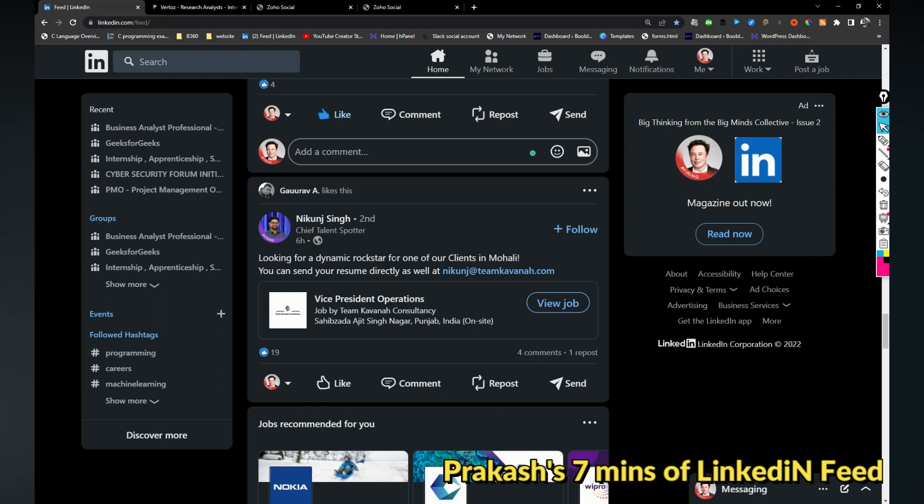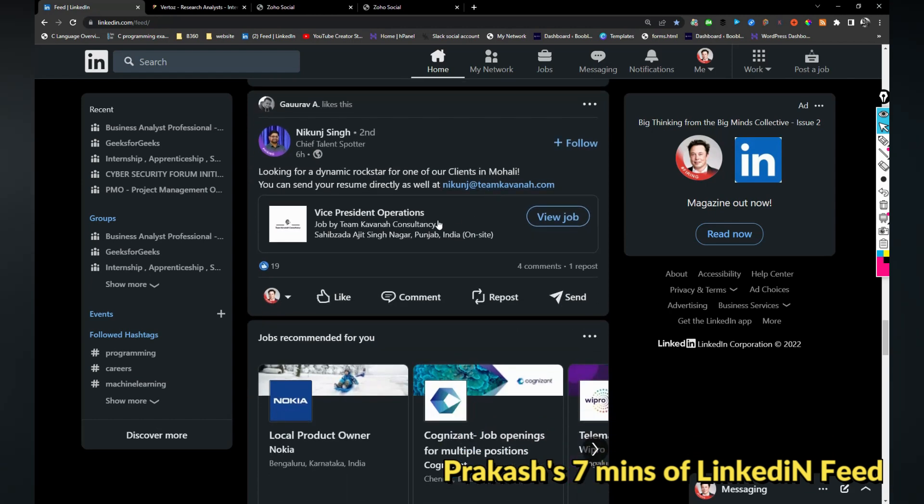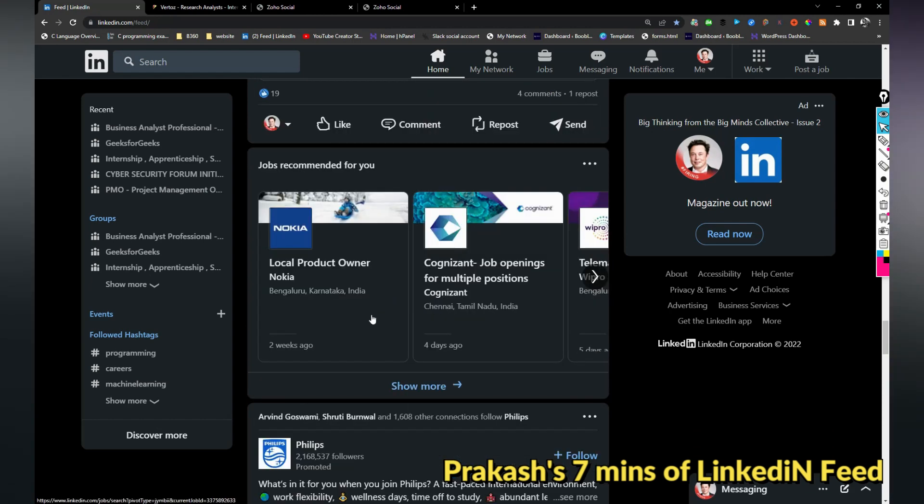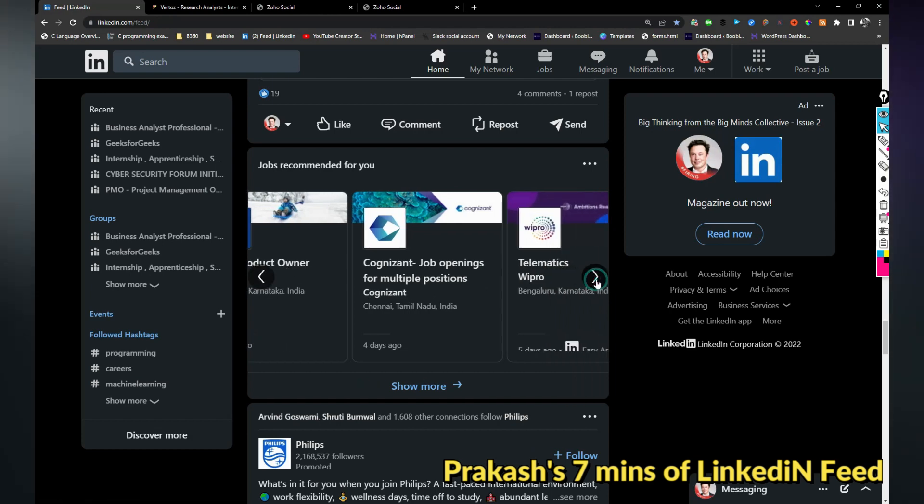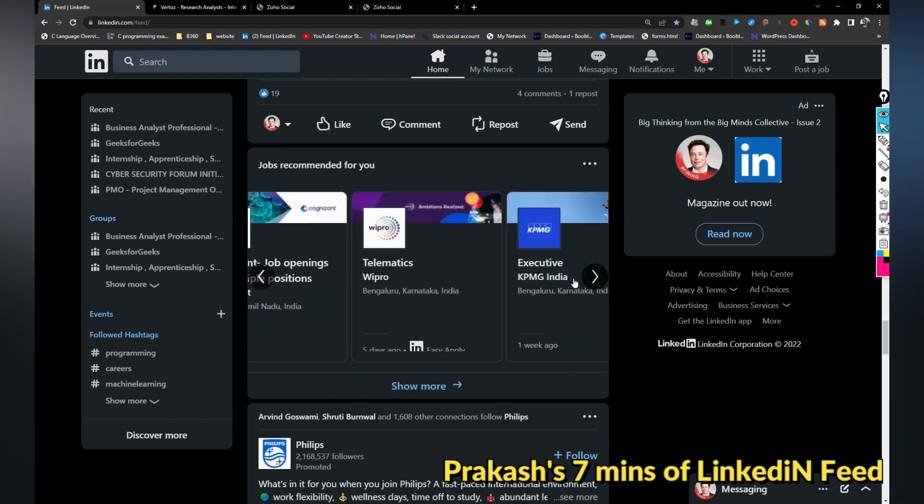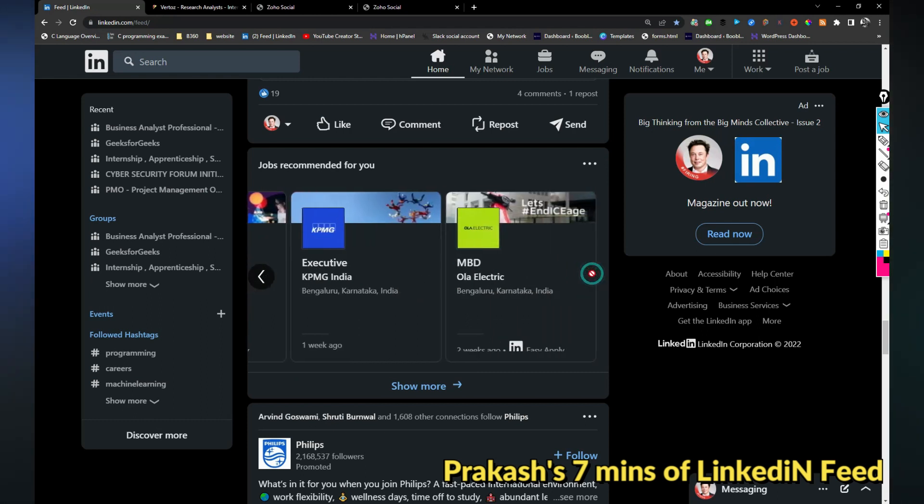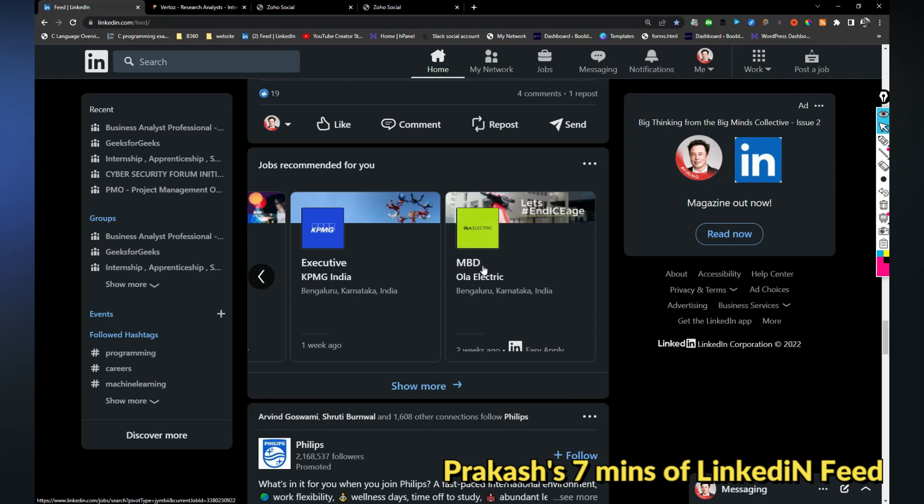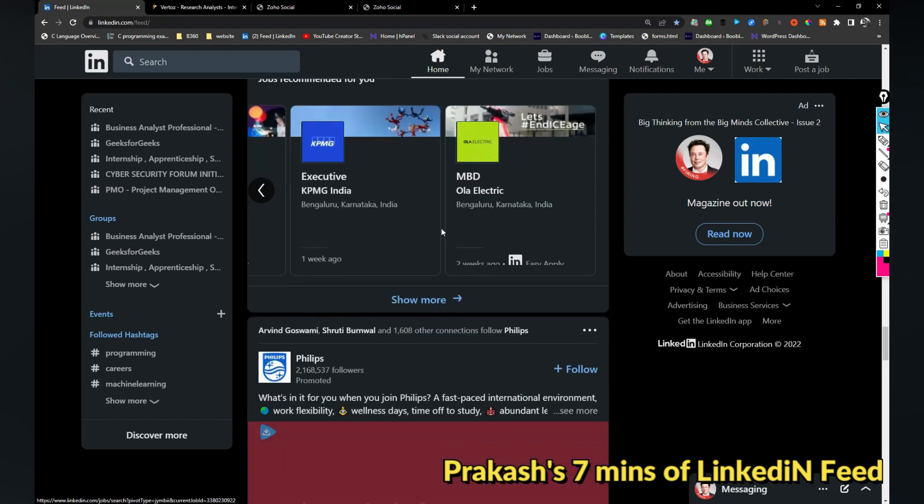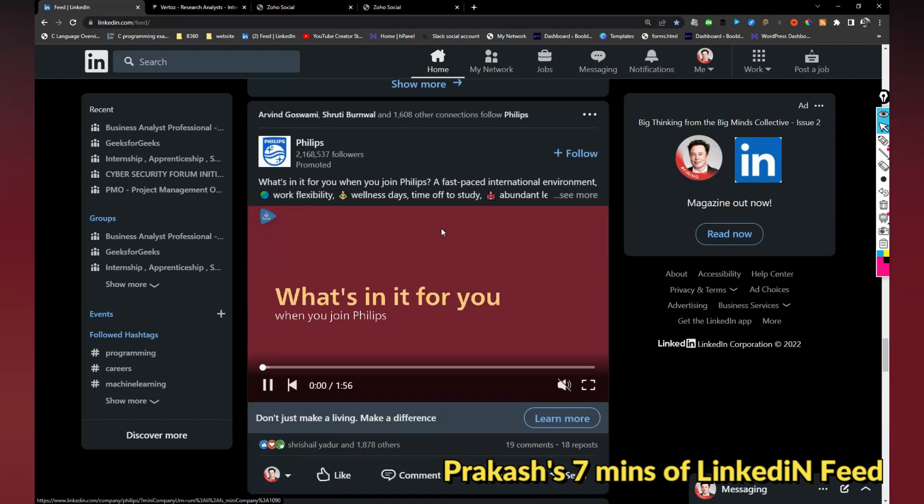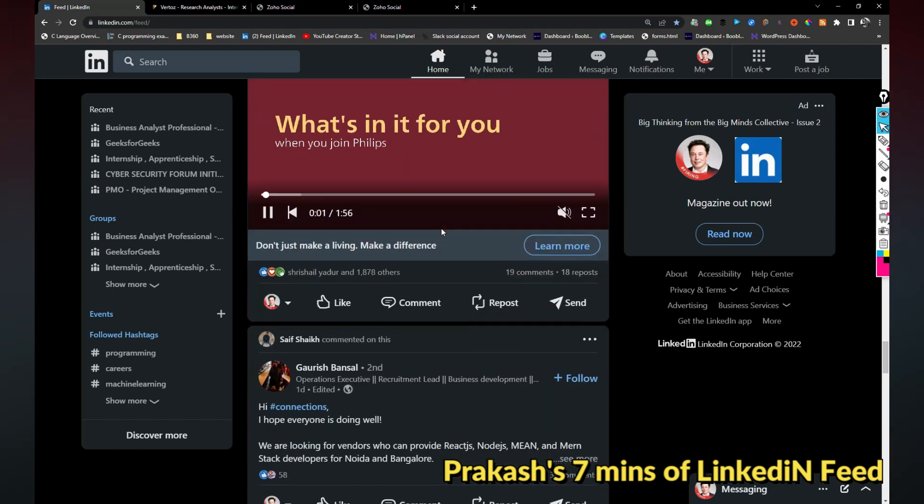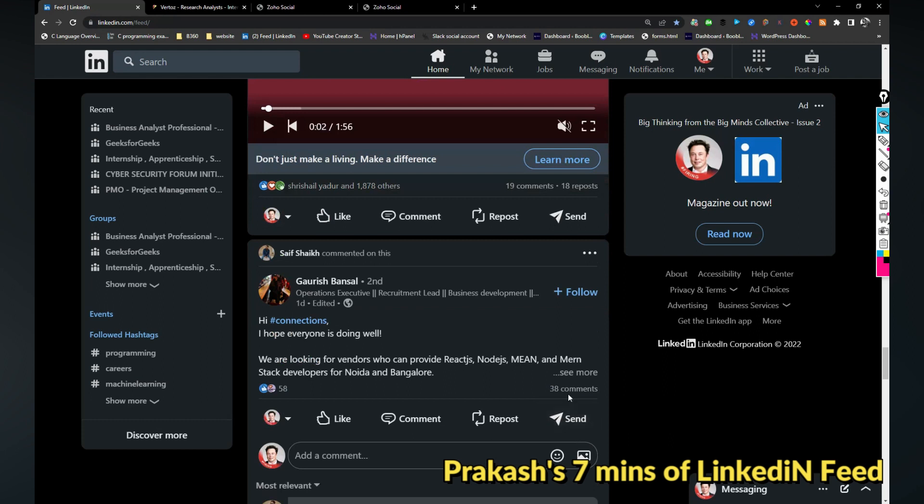Looking for dynamic rockstar for one of our clients in Mohali, there is a VP hiring going on. If you are interested you can share your resume with this email address. I'm really not sure if this is genuine or not. Nokia is hiring for lead local product owner, Cognizant is hiring for multiple positions, Wipro is hiring for telematics, KPMG is hiring for executive full electric hiring for MBD. So you can take a look and apply any one of the jobs.